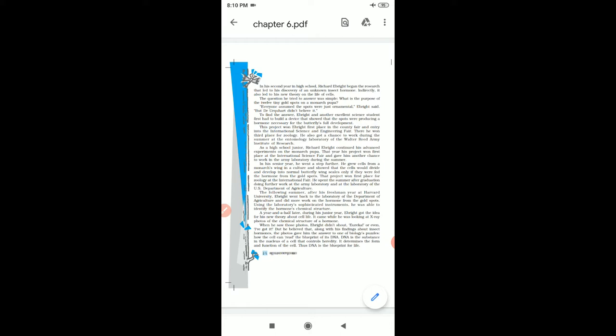The question he tried to answer was simple: what is the purpose of the 12 tiny gold spots on a monarch pupa?